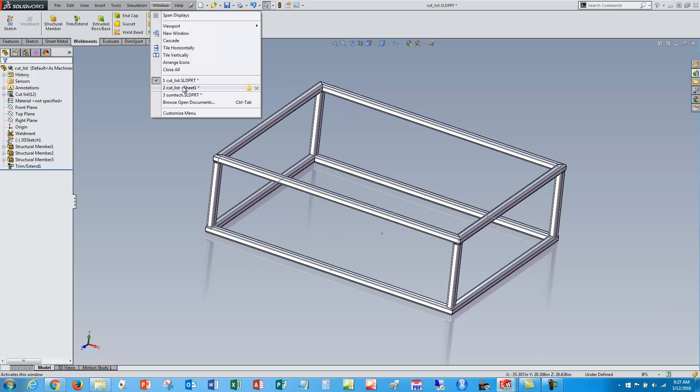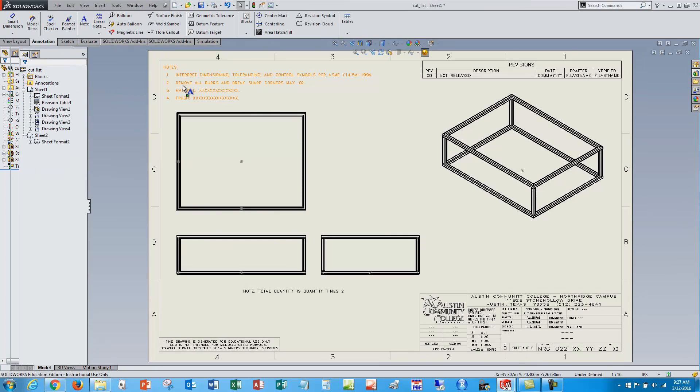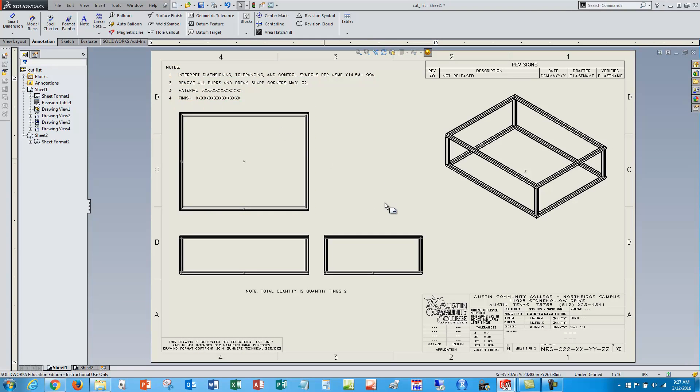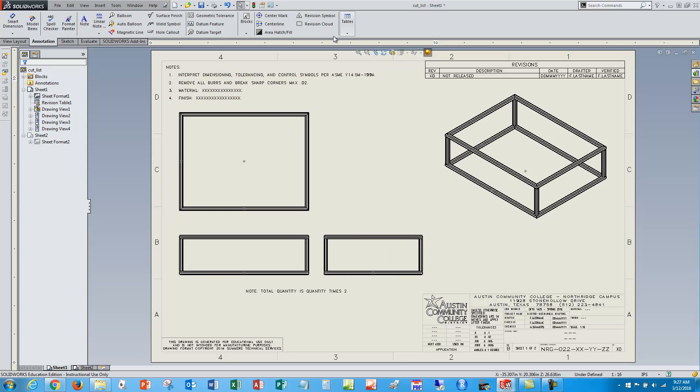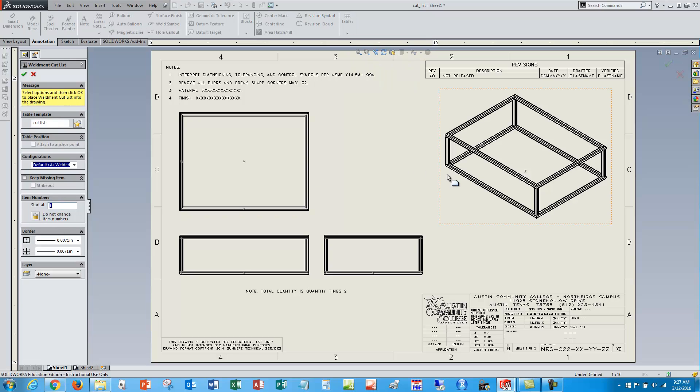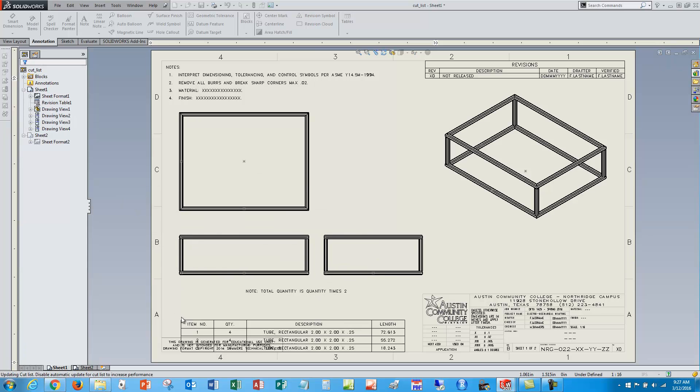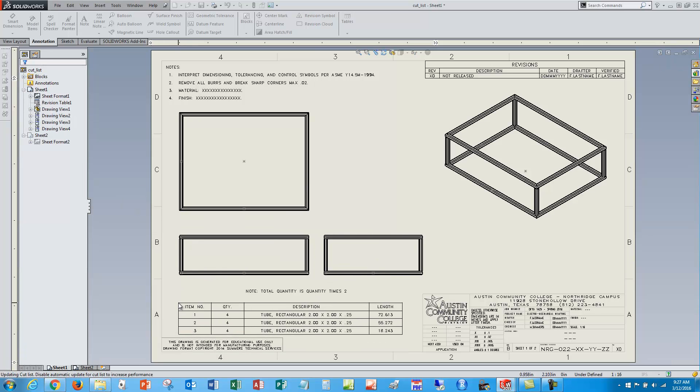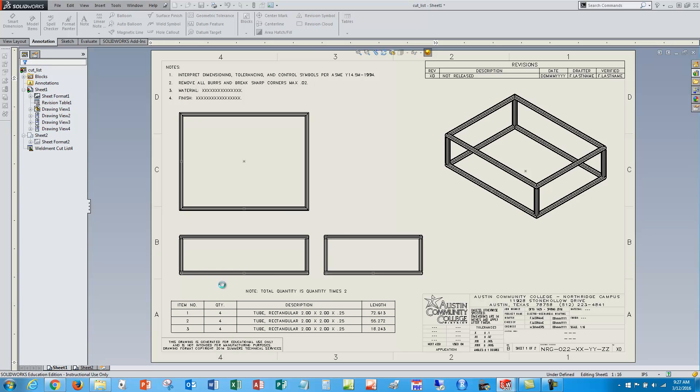So if I come over to my drawing, I've already made some views here and now I want to do a cut list. So I come up to my tables pull down and say weldment cut list. I'll select a view to base it on and I've got lots of options over here, but I'll just use the defaults and say okay, and then I'll place my new cut list.